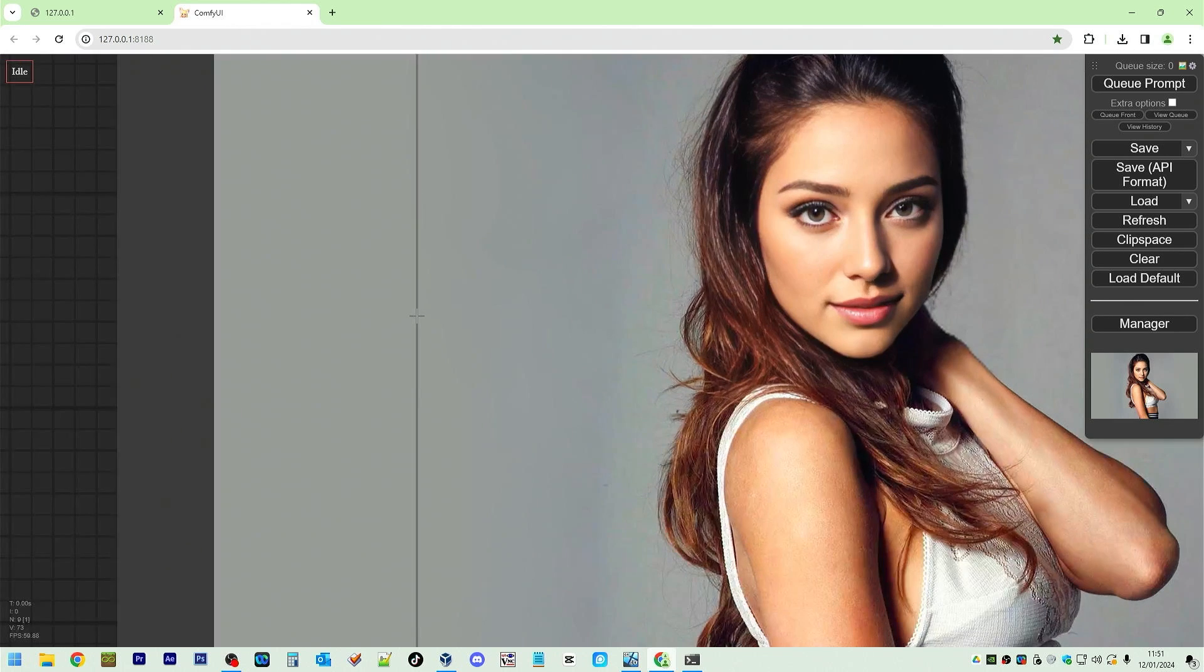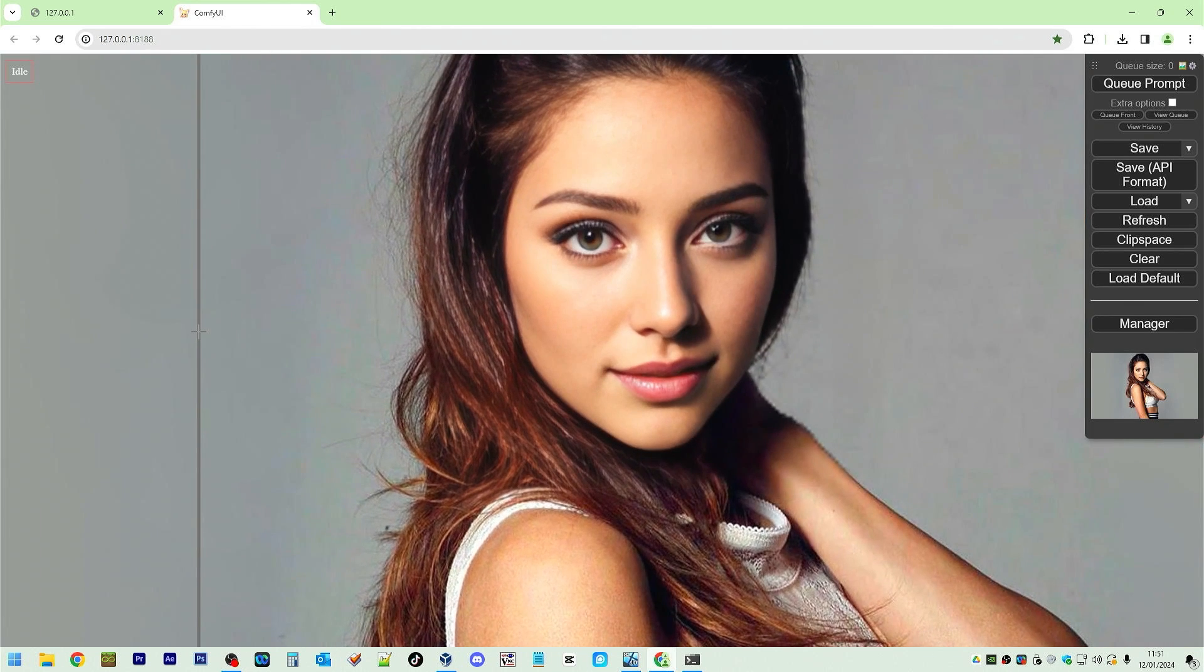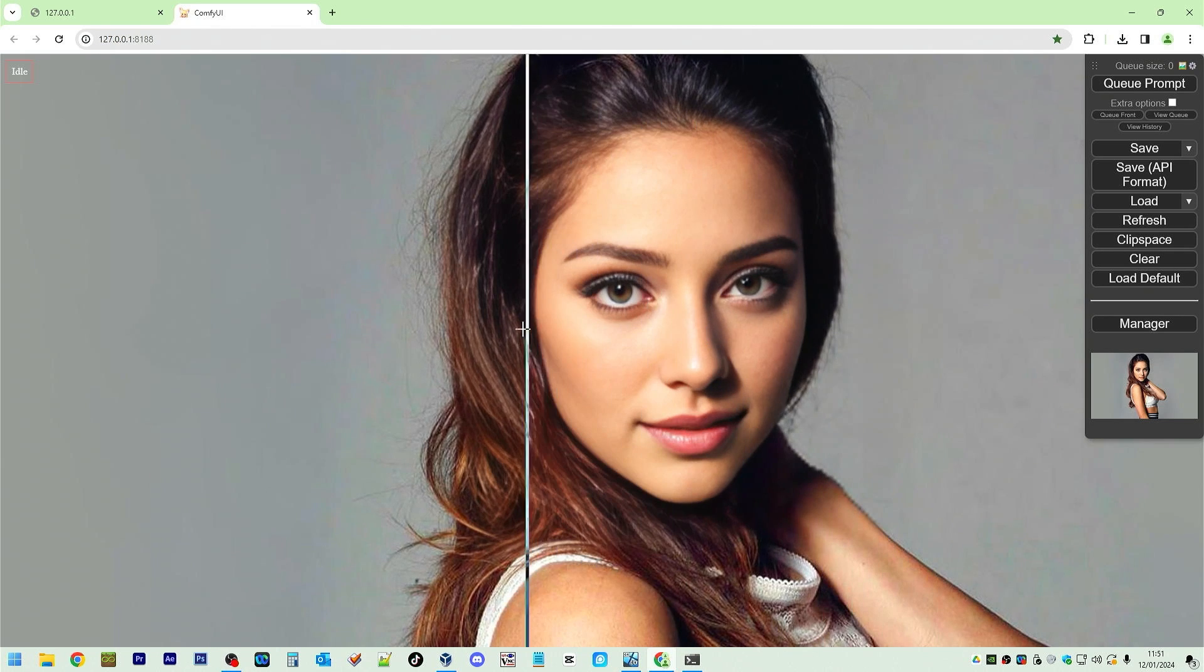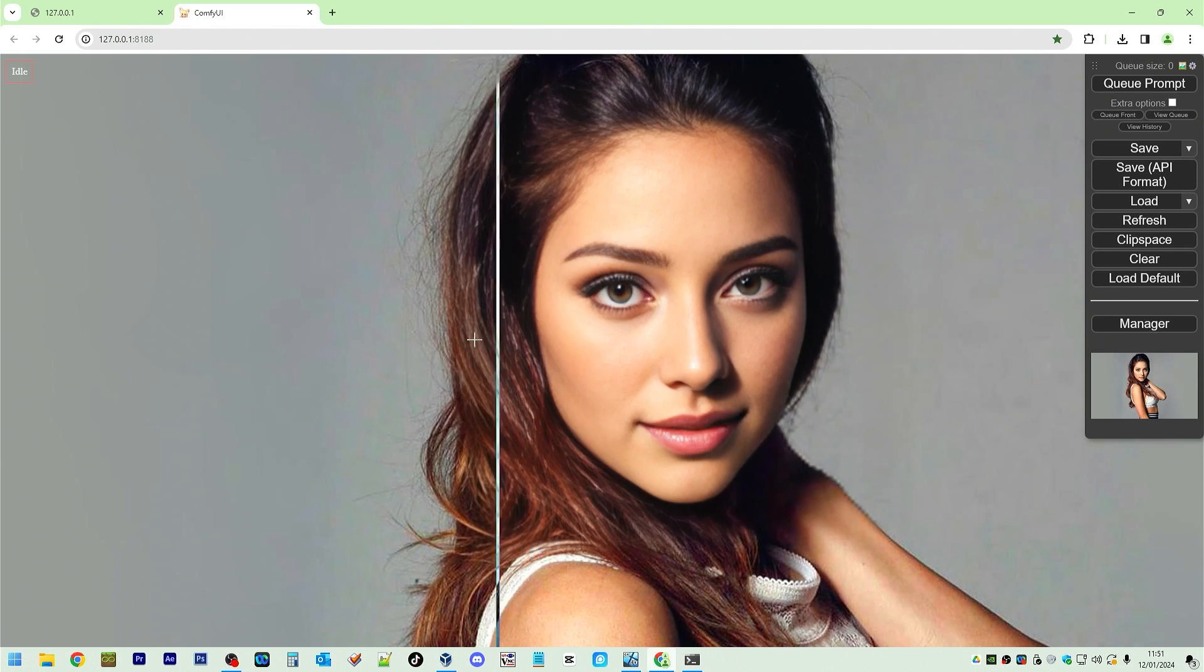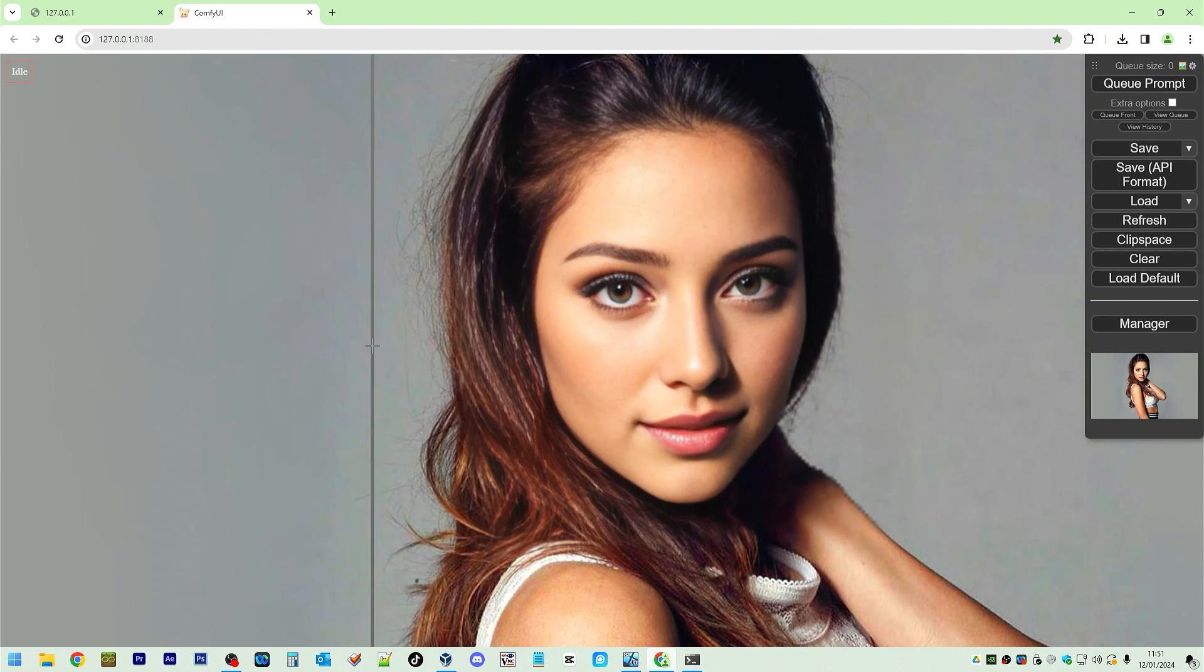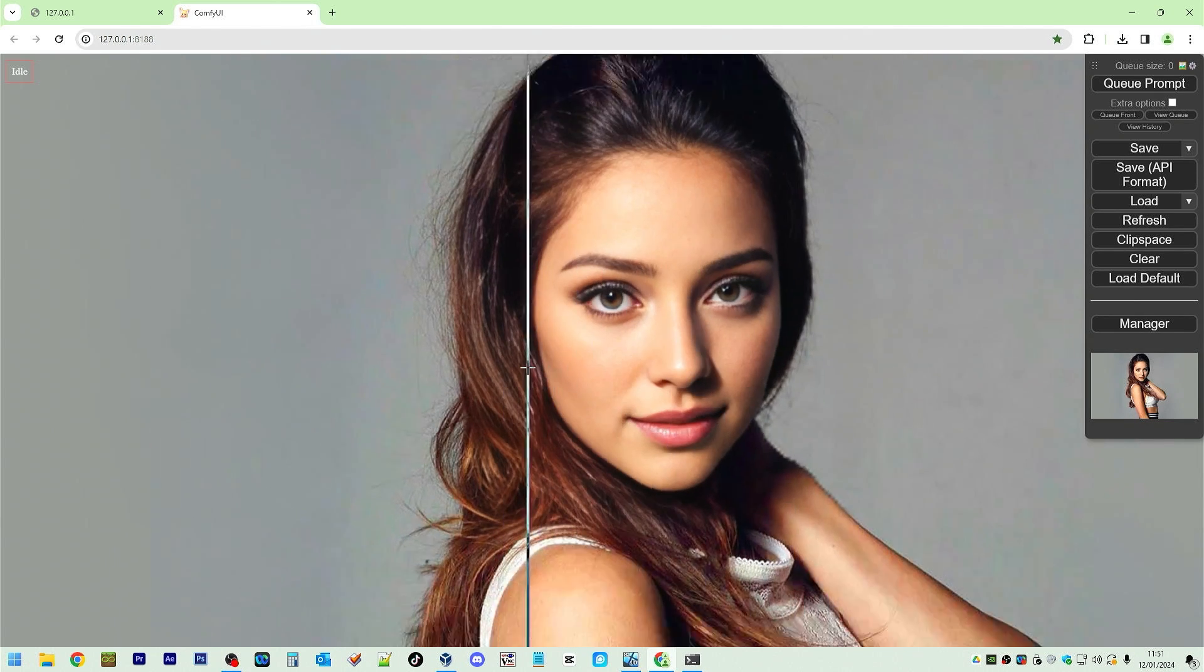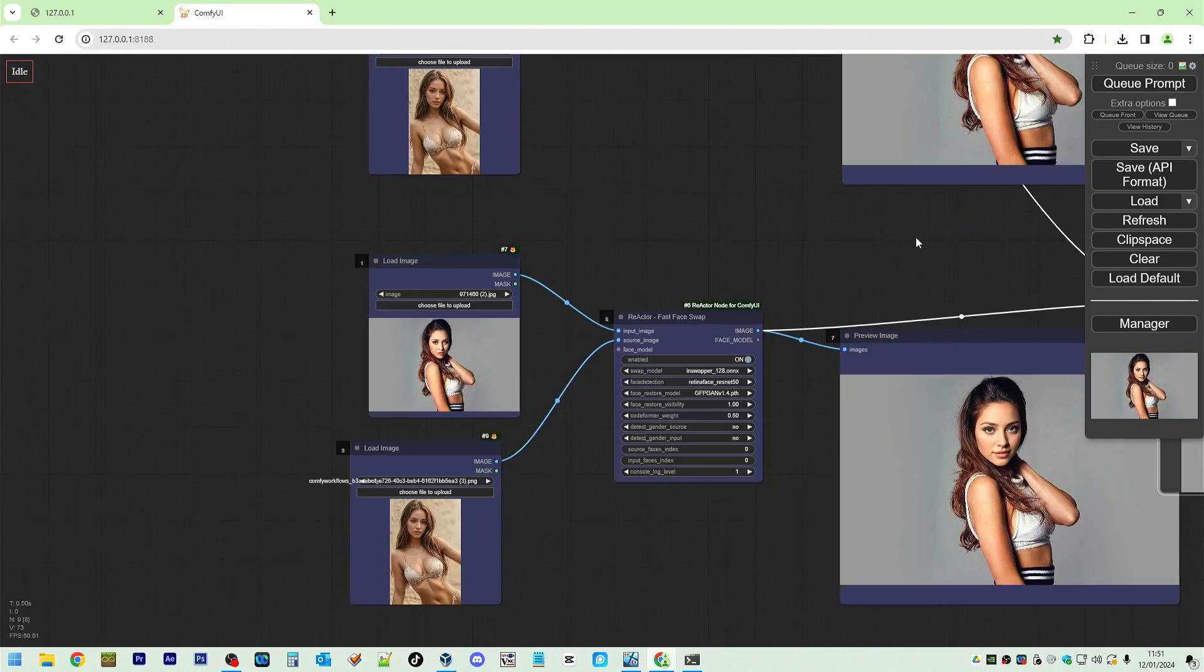Last CodeFormer. And this is GFPGAN. Which one looks better? Okay. It seems the position of the light has changed.